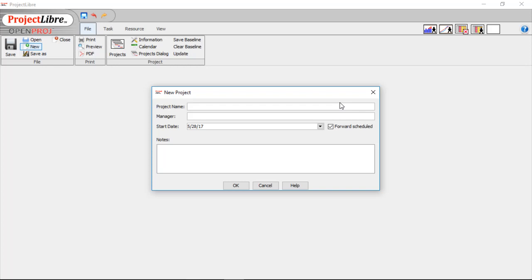Let's maybe call it Example Product and make yourself the manager.